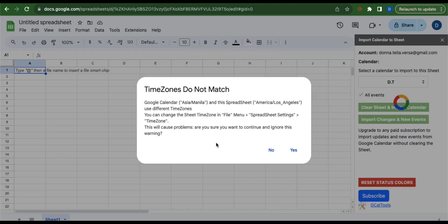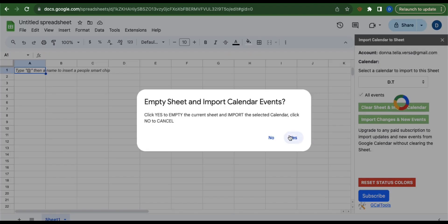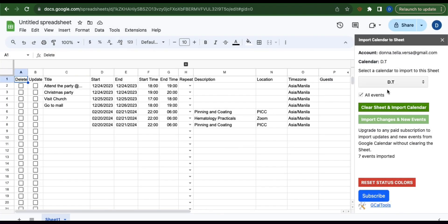Just ignore this and click yes. Click yes. Now this calendar is imported to this sheet. And so that is how you export Google Calendar to Google Sheets. Thank you and have a great day.